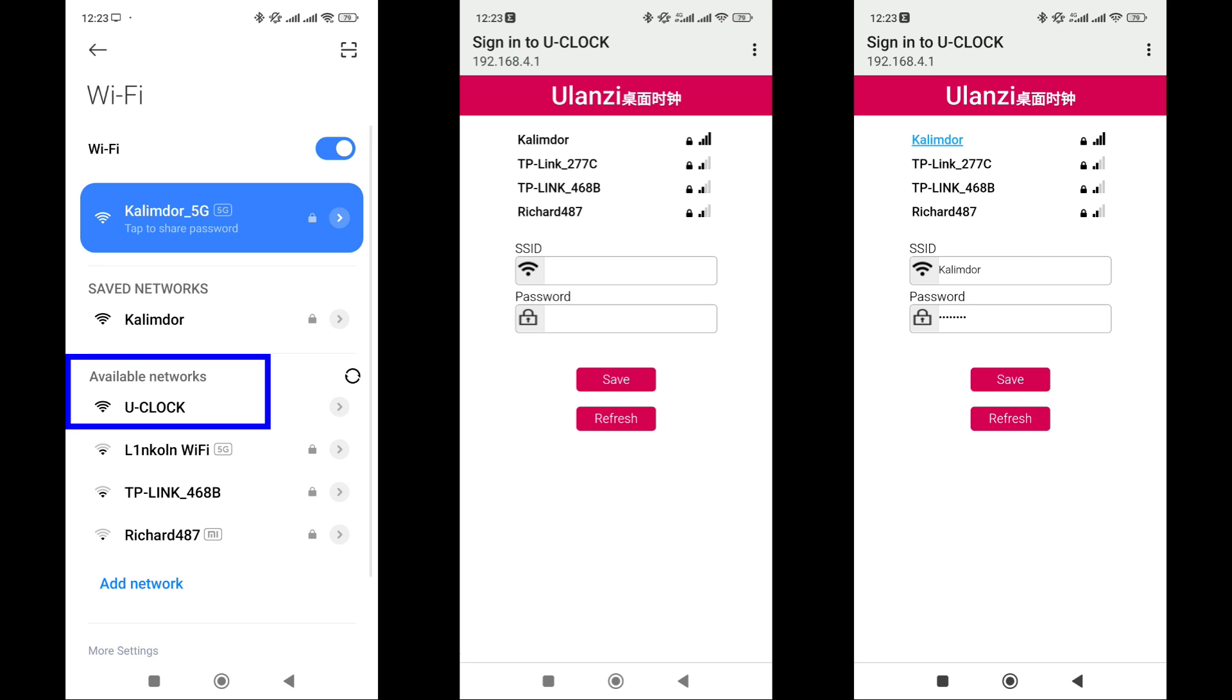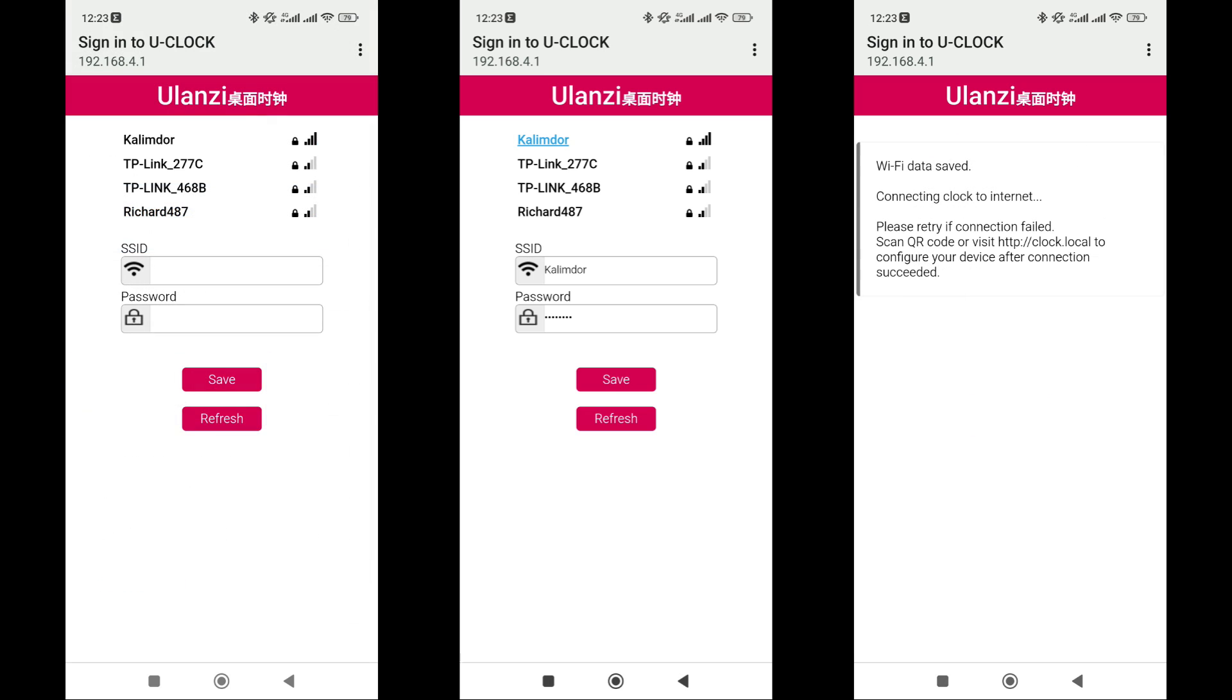You will be automatically redirected to the device's web interface. If not, go to the address shown on the screen. Here, you need to select your network from the available ones, enter the password for it, and press the save button. Wait a couple of minutes for the settings to be applied, and the clock will connect to your home network.